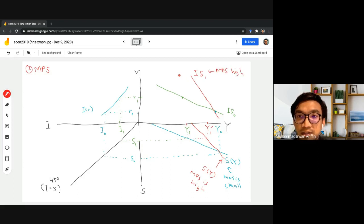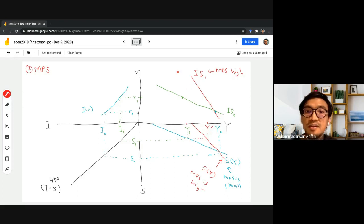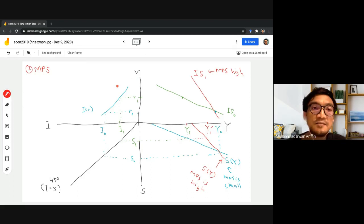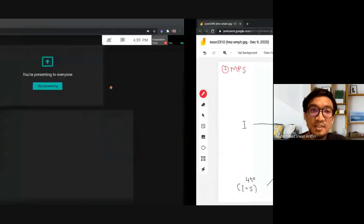As you can see, when our saving schedule is steep, correspondingly the IS curve will also be steep. These two factors — the slope of the investment curve and the slope of the saving curve — basically determine the slope of the IS curve. Thank you. Assalamualaikum warahmatullahi wabarakatuh.